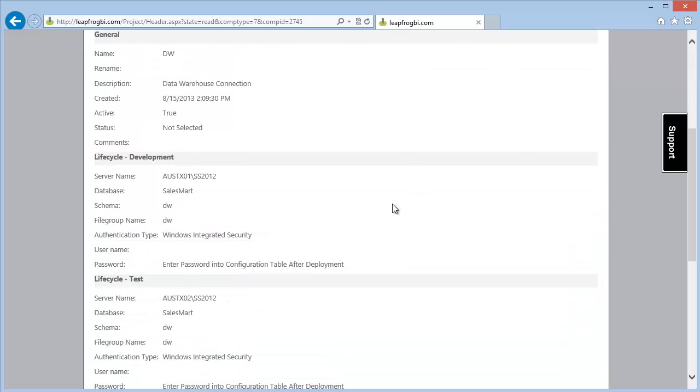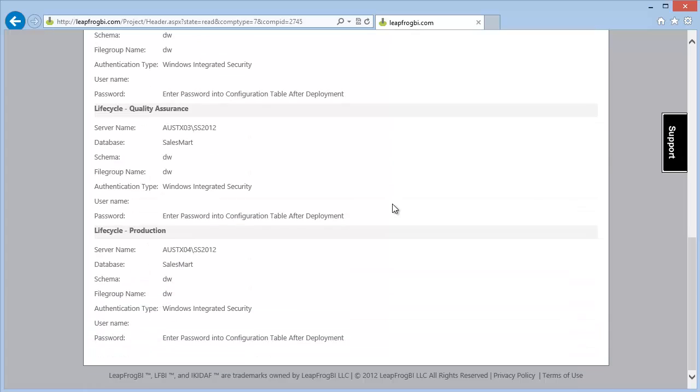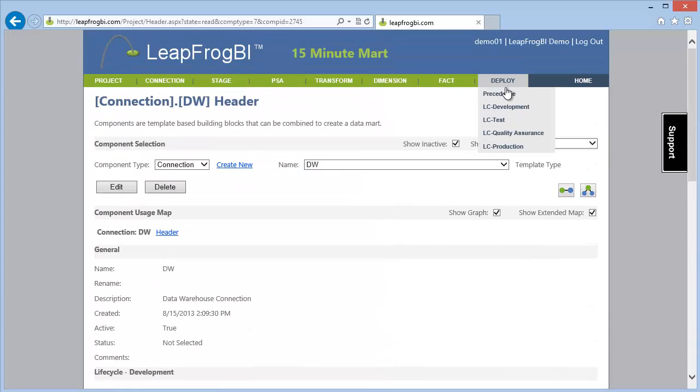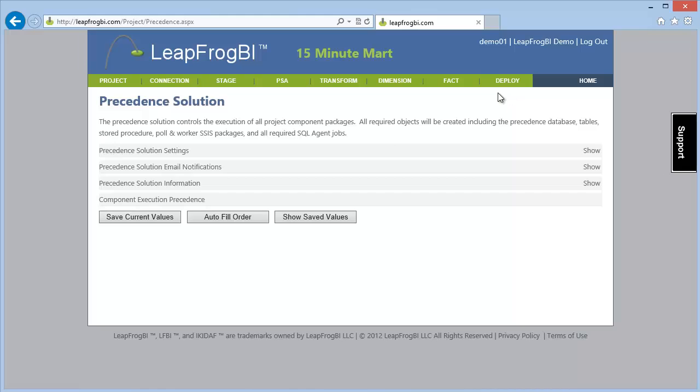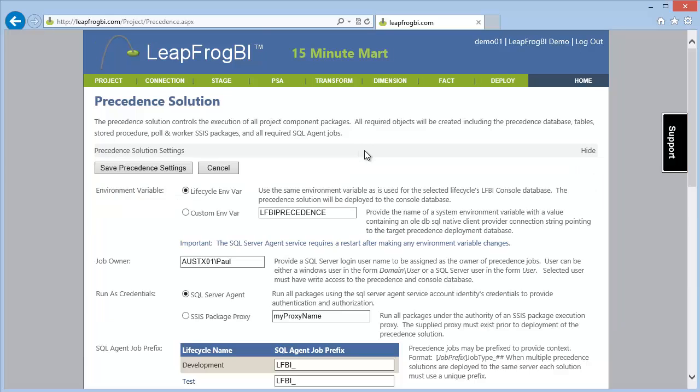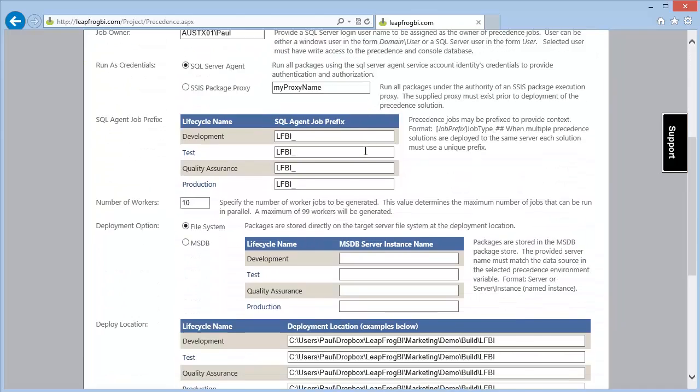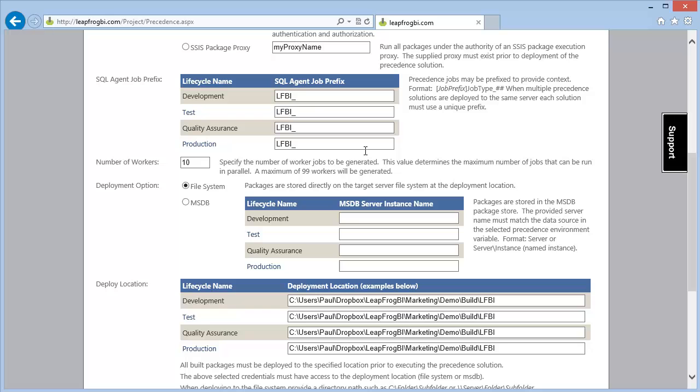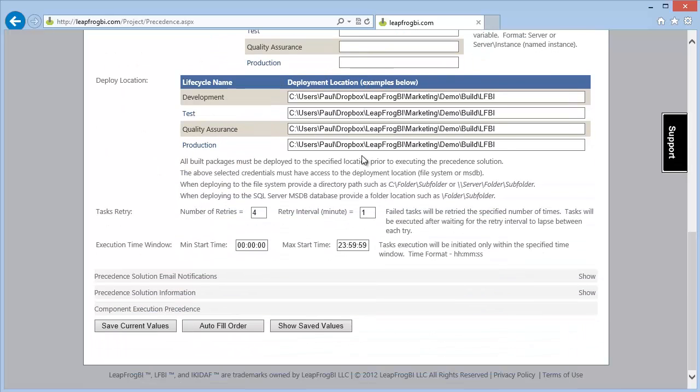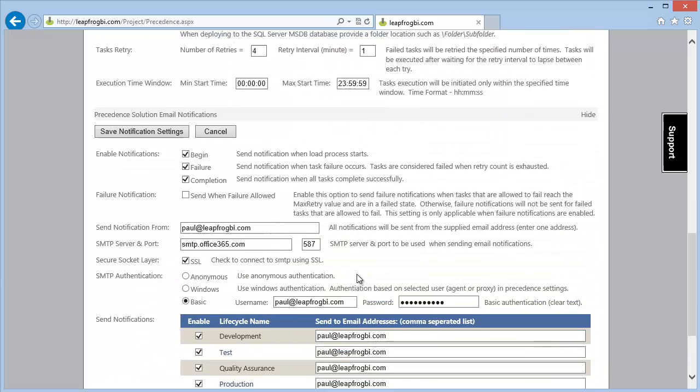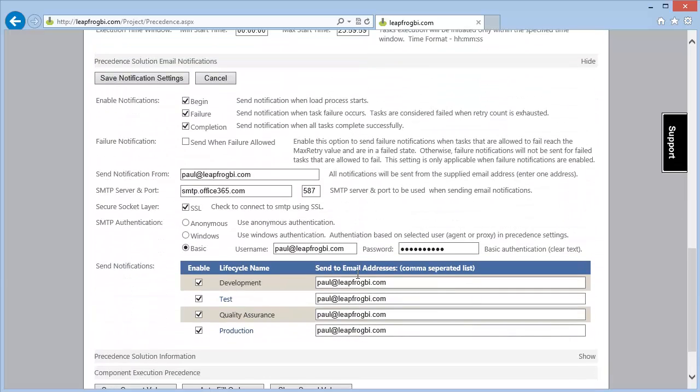Finally our precedent solution has been set up. This is where we tell LeapFrog BI where generated SSIS packages will be deployed and under whose authority they will execute. We have also set up a notification system which will send alerts when each load process starts, completes, or a failure occurs.